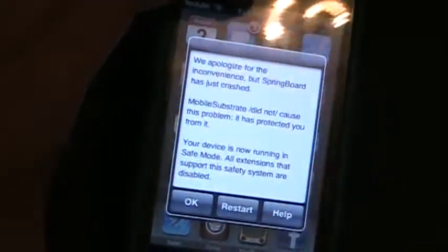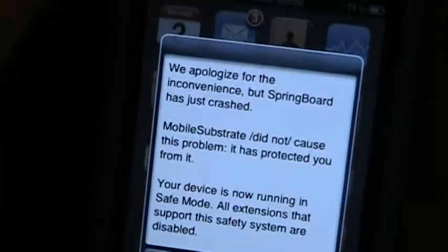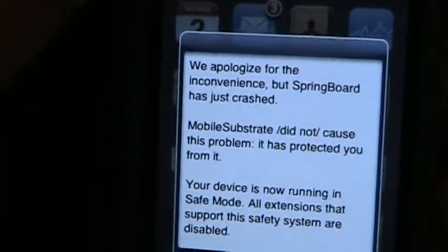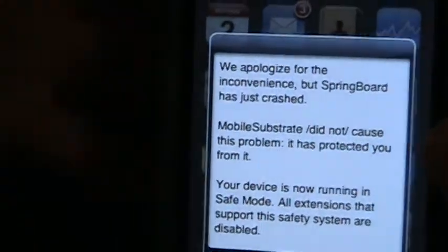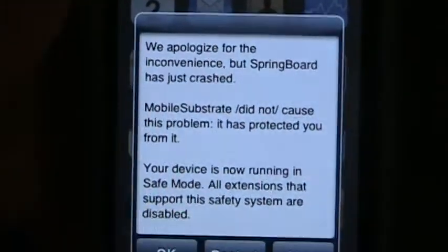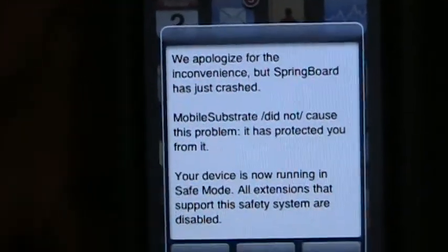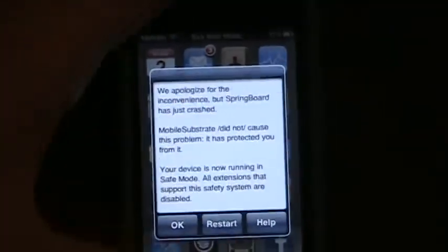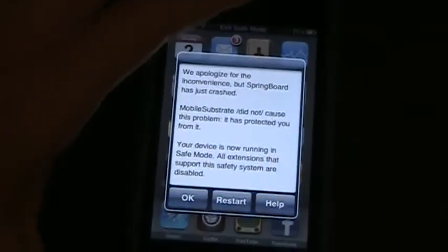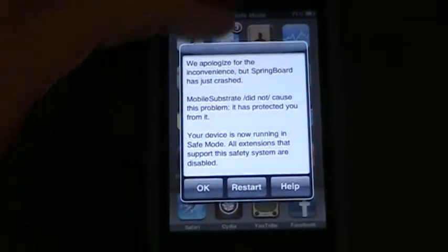So safe mode, whenever it first goes in safe mode, it says we apologize for the inconvenience but the springboard has just crashed. So you're going to want to go ahead and hit OK.